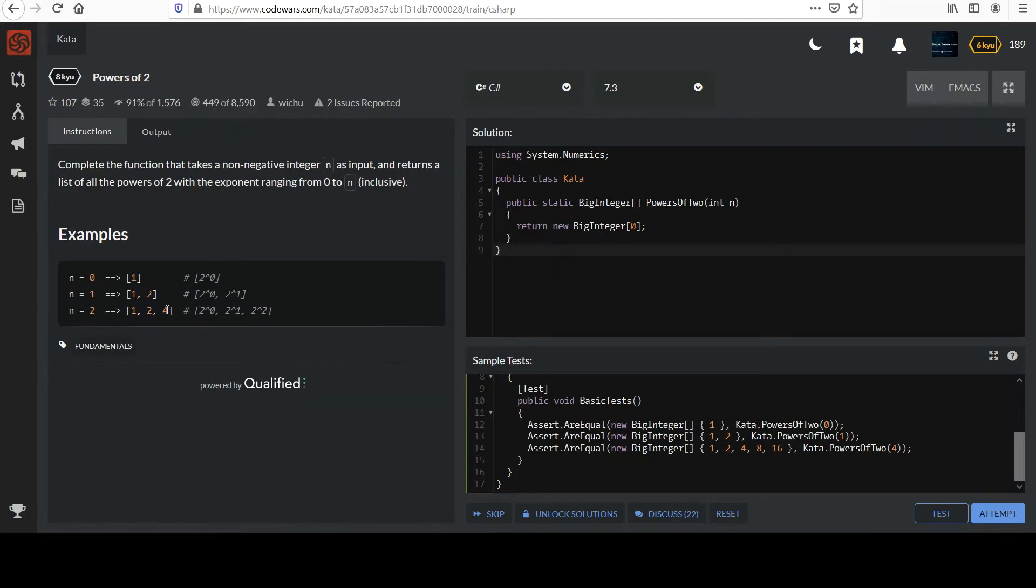2 to the third power is 8, 16, 32, 64, etc. So we've got to cover that for whatever n is.